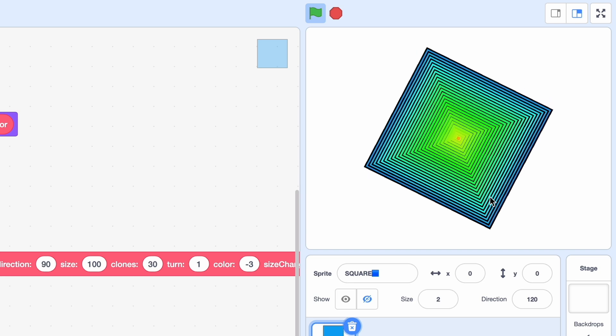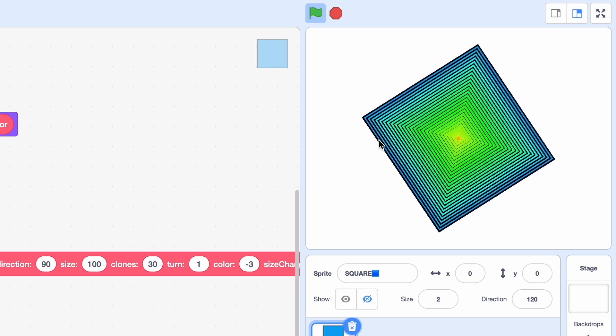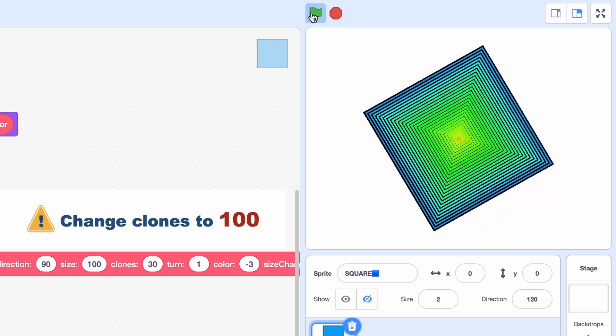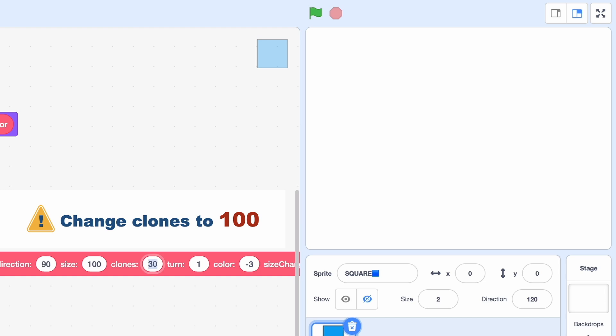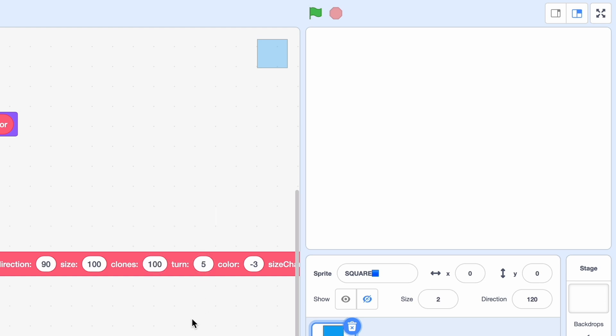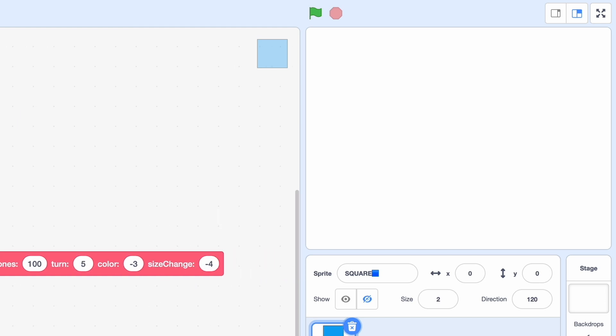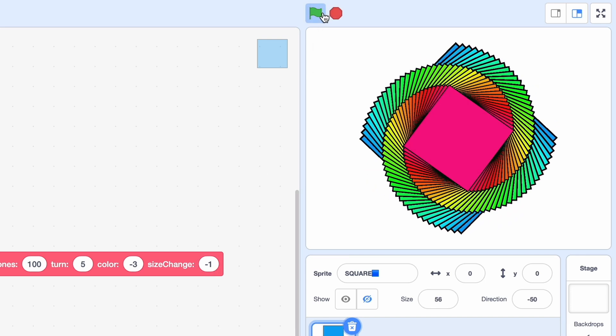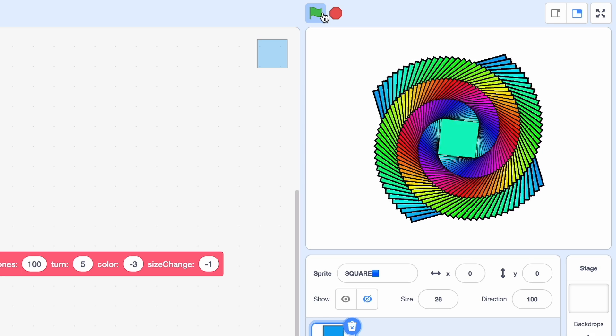Okay let's mess around a bit more. Let's change clones to 1, turn to 5, and size change to minus 1 like I said before. Okay look at that guys, that just looks so good in my opinion. It's like a cool spiral.